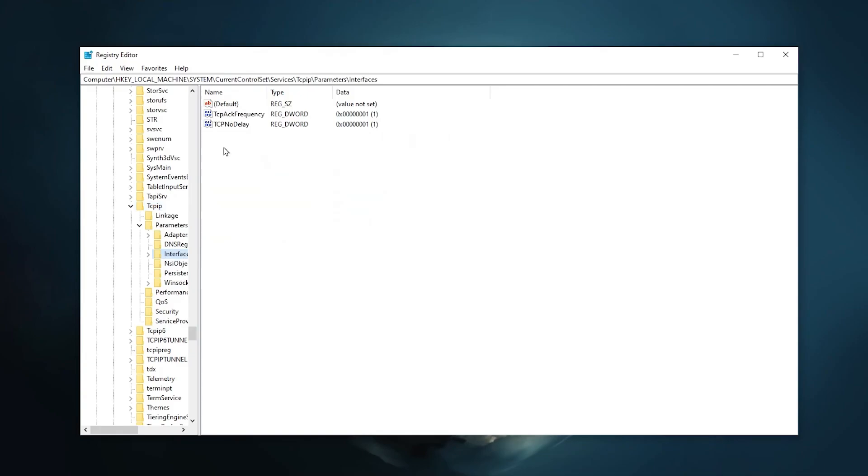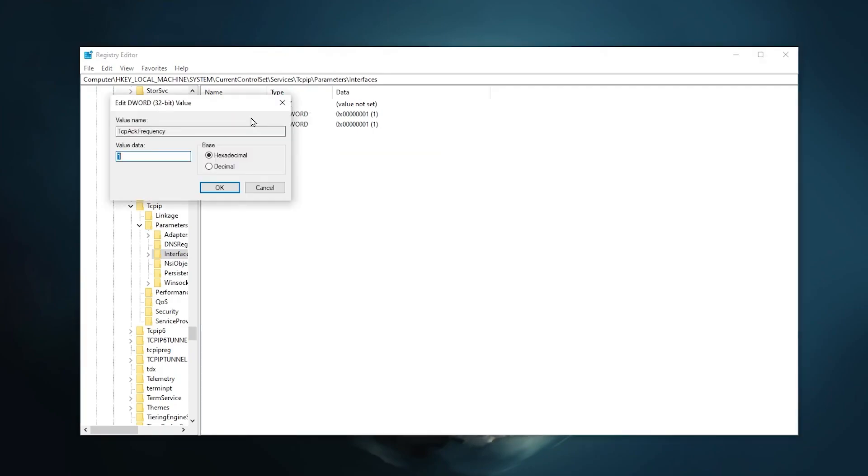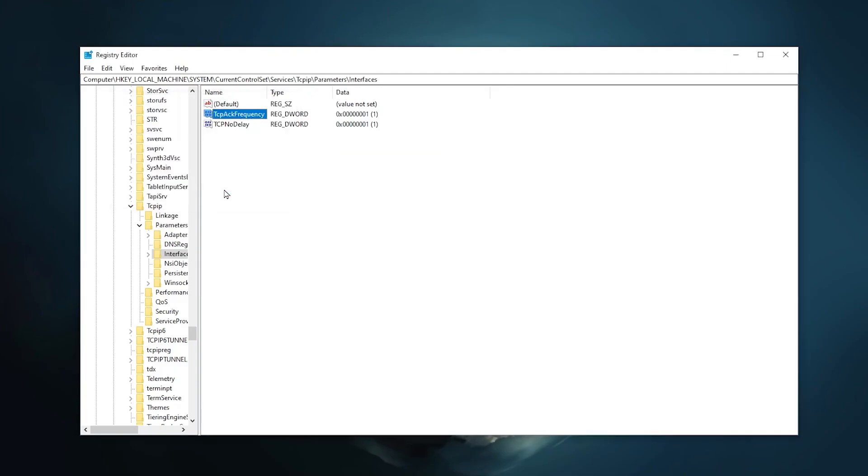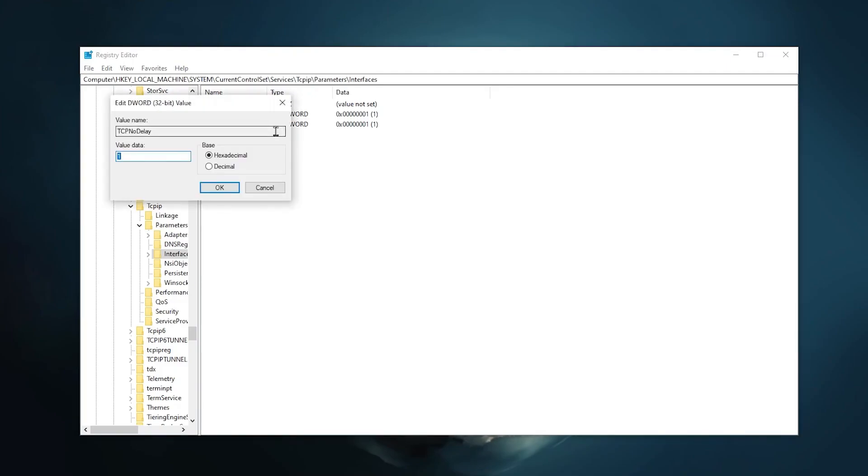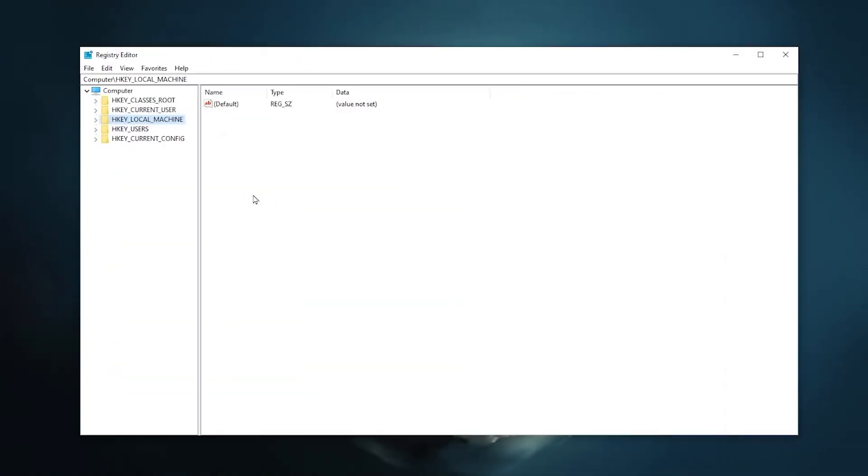Go for TcpAckFrequency. If it is not available here, so guys right click here, go for new button and click on the DWORD 32-bit value. And use the same name. After that guys, right click here, go for modify and change value data to 1, click OK. Now go for TCP NoDelay, click on modify and guys set the settings to 1. Click OK.